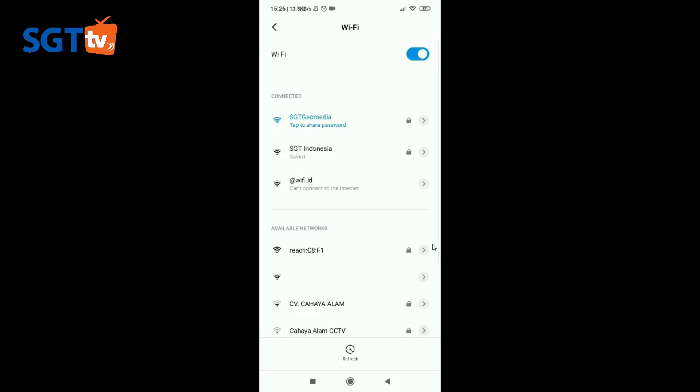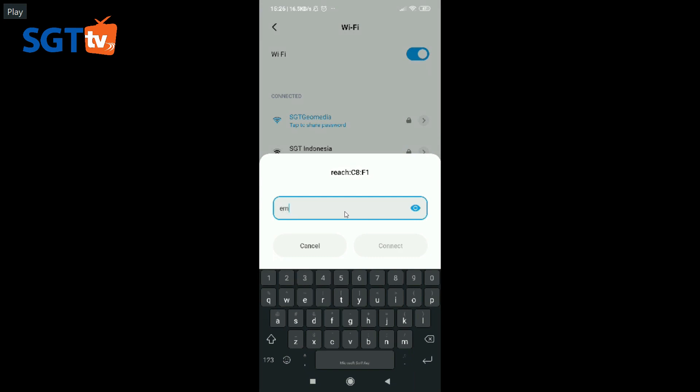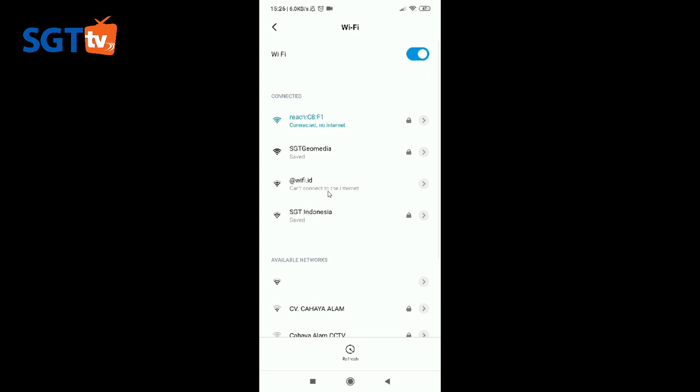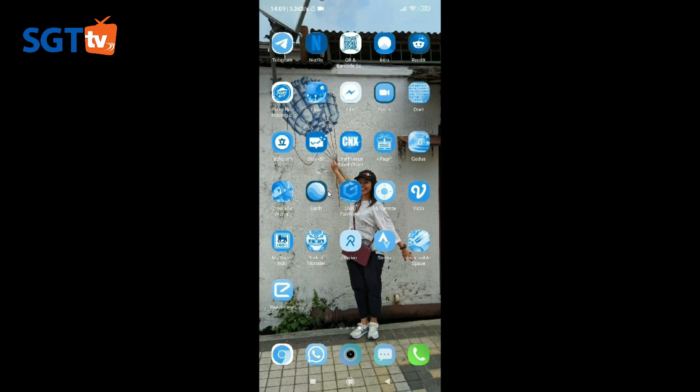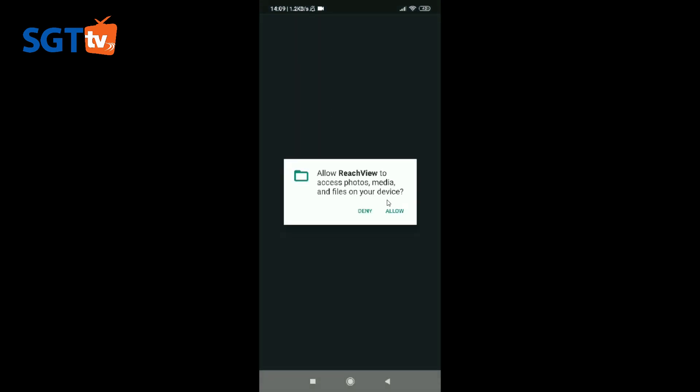Kali ini kita akan melakukan instalasi Emlid menggunakan Android. Pertama kita connect kepada Emlid dulu, passwordnya sama dengan semua unit. Setelah connect kita masuk aplikasinya, namanya Reachview, kita klik. Ini adalah IP-nya, kita klik ke dia.